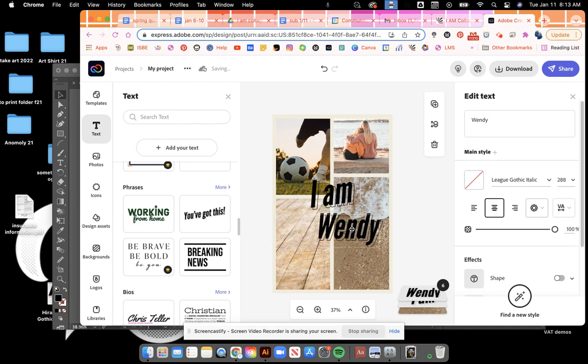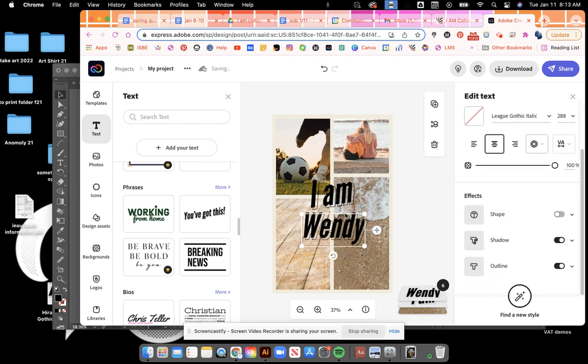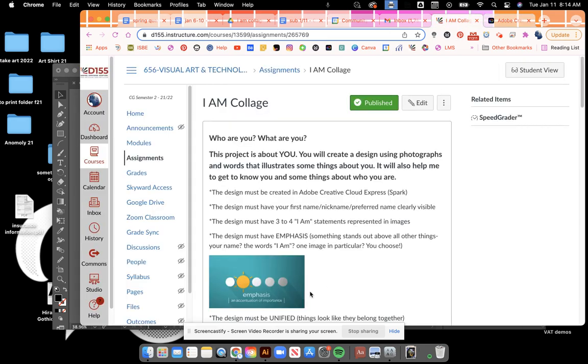So you can figure out how you're going to integrate that and play with all these things to make it similar or unified. You have to have I Am in your name. The other thing you could have, some people do are like I am a soccer player, I am a friend, that's totally up to you.